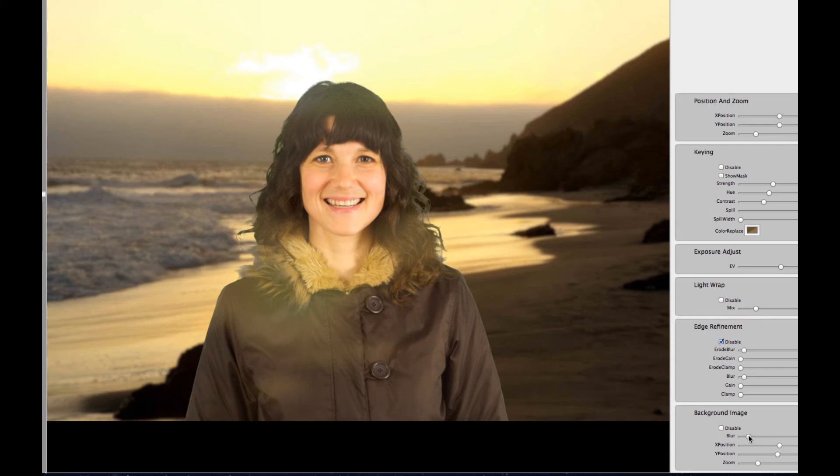And that's pretty much the look that you're looking for. As you can see, the person is already pretty well separated from the background. The next setting that we want to do is you want to clean up the hair and make it look much more natural.